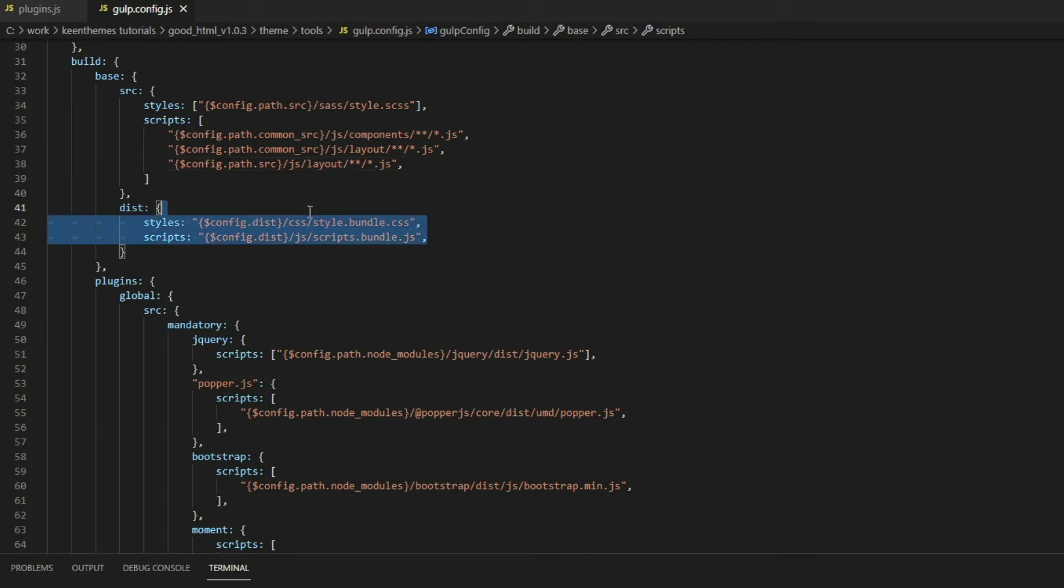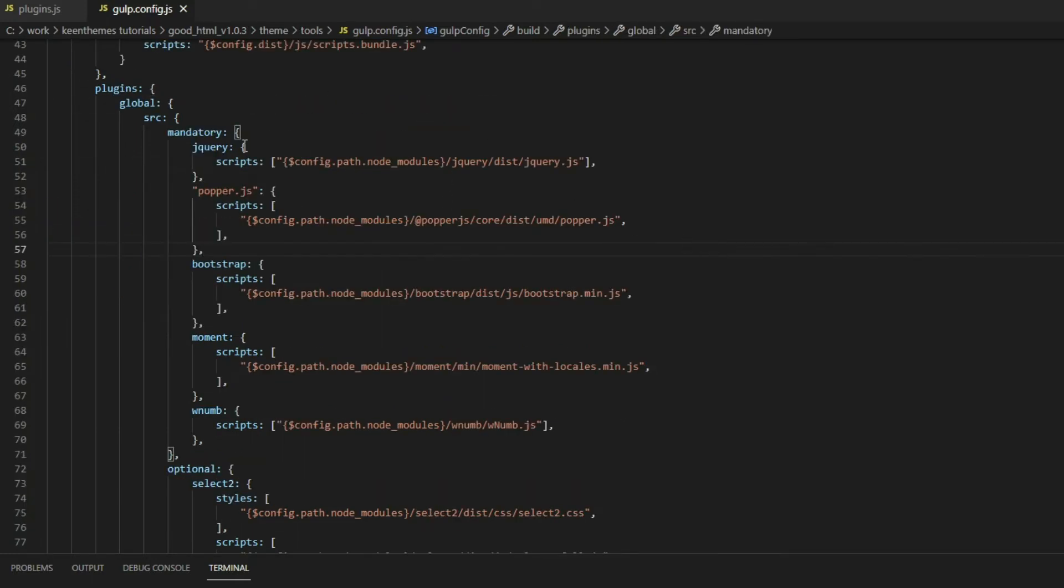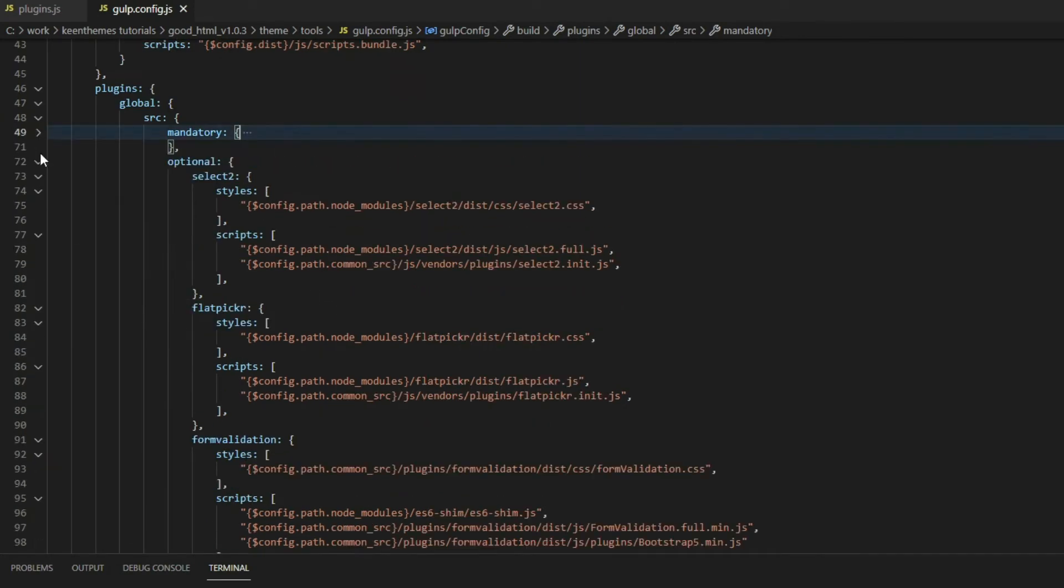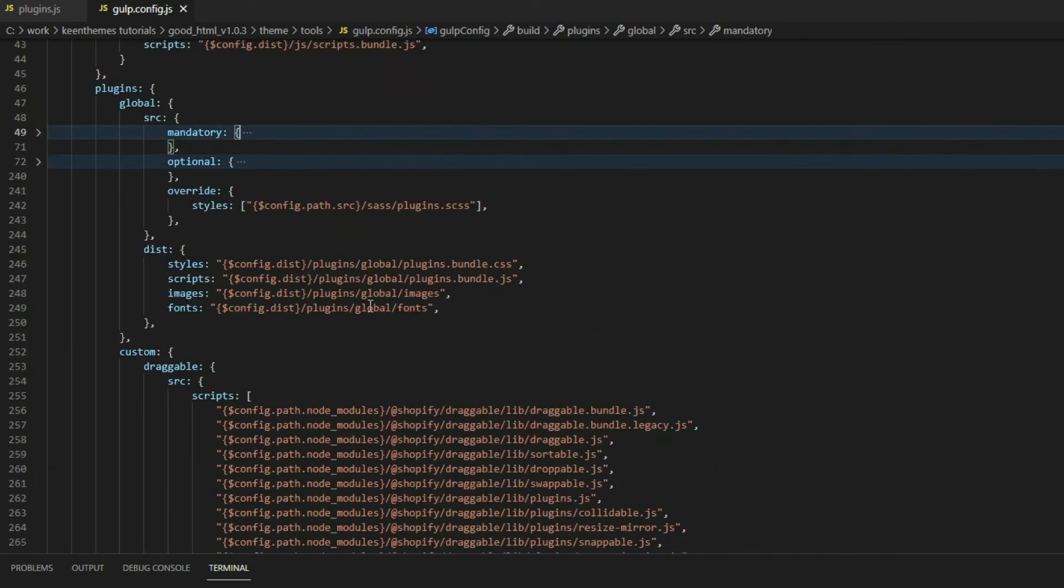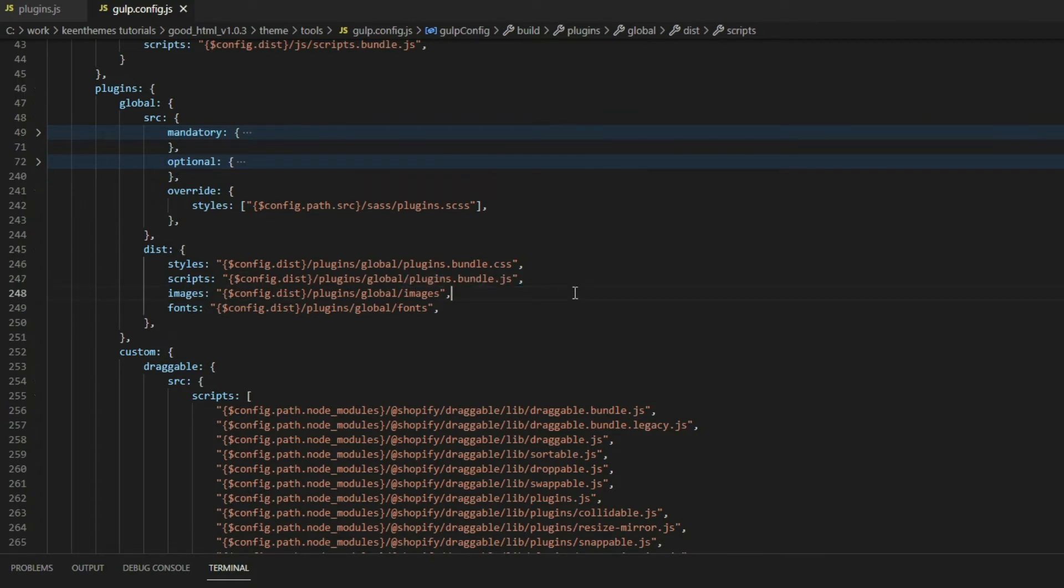Including our CSS, this is the list of plugins that we have within Good. We have our mandatory plugins and optional plugins that are both going to be compiled within our global plugin bundle file. This is the global plugin bundle for global plugins, and what goes into here is everything listed within these two files.